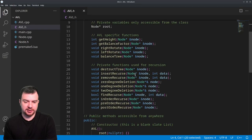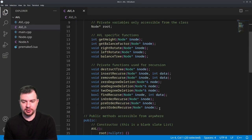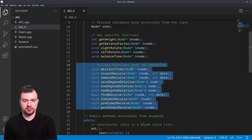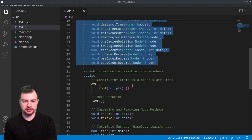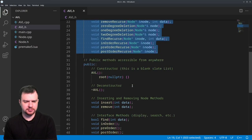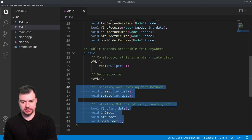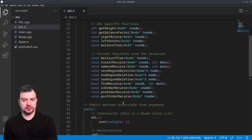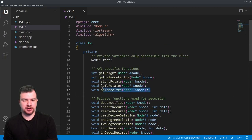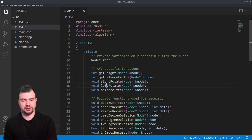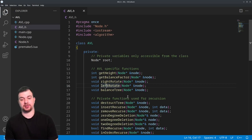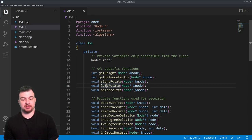If we look at the header, this should be familiar — all our private recursive functions and our public functions that are just single calls. The key ones are: get_height, get_balance_factor, right_rotate, left_rotate, and balance_tree. They all take in a node and do something with that node.